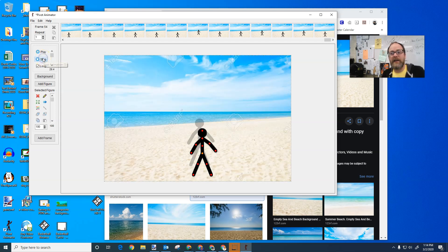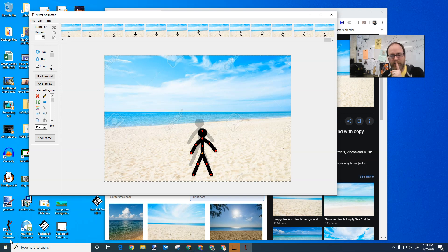There you go. That's how you add multiple backgrounds. I hope that is helpful. And here we go. Thank you very much.